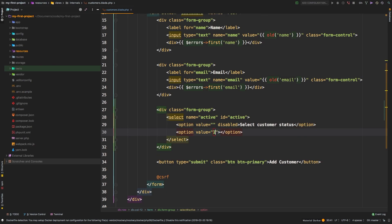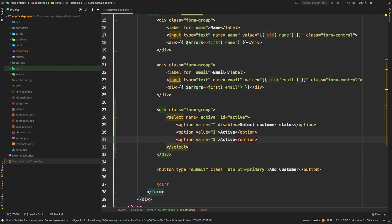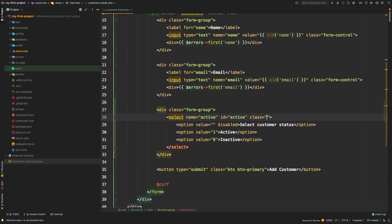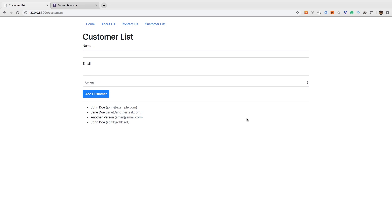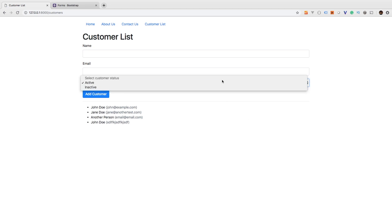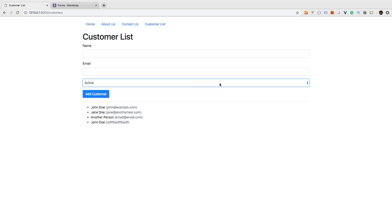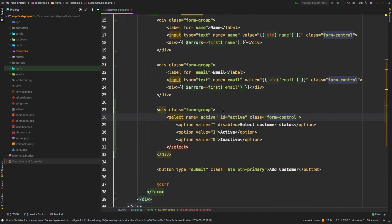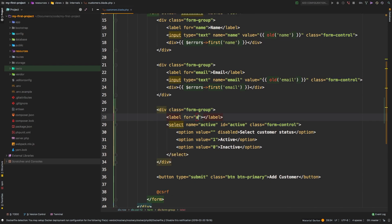Let's put a label on this select - 'customer status'. Let's add another option with a value of one for active, and let's add an inactive option with a value of zero. This select needs a class of 'form control'. Let's check out the browser - there we go, we have a nice drop-down and we can select active or inactive. Let's also add a label: for 'active', we'll say 'status'.